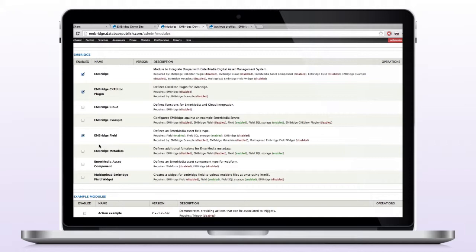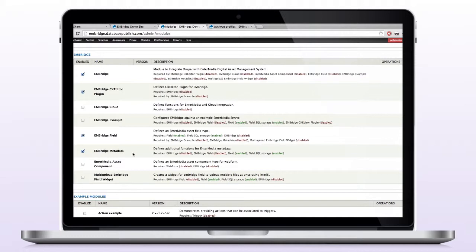And then the other one we want is Enbridge Metadata. That allows Enbridge and Drupal to access metadata from the image and pass that information back and forth. So in Drupal we can update metadata from an image and then send that information to Enbridge or to Intermedia and have that being stored in the dam itself.